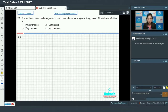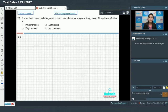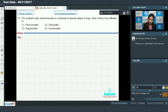Whenever the perfect stage of that fungus is discovered, and whenever the linkage is established and the sexual stage of the fungus is known, that particular fungus is moved out of deuteromycetes.